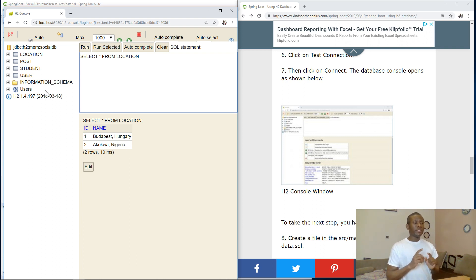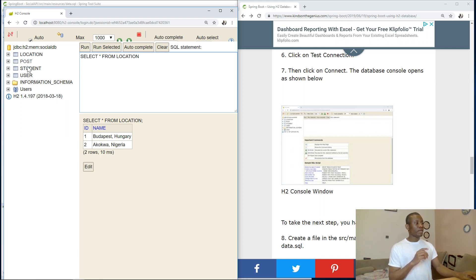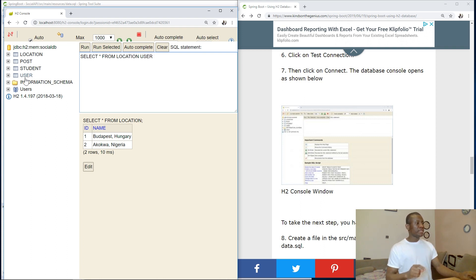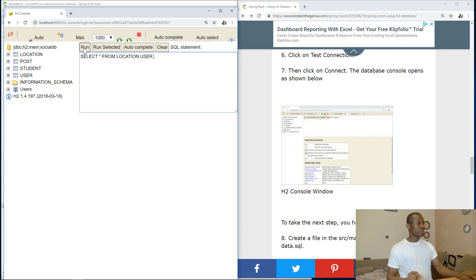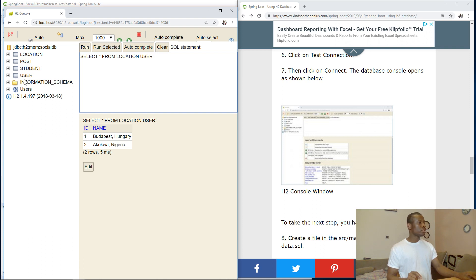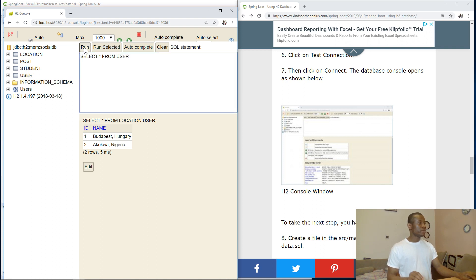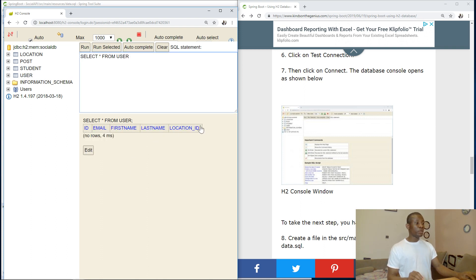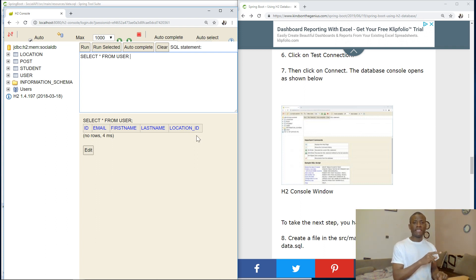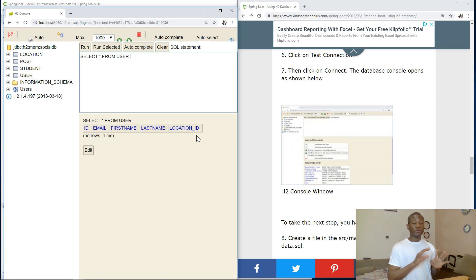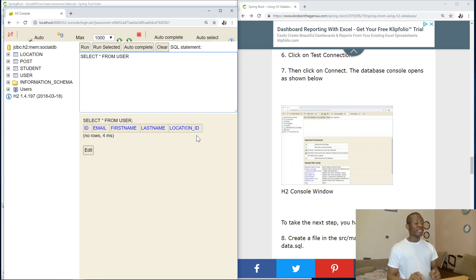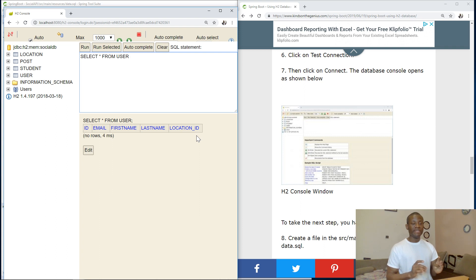But the question is, what columns are in the user database? What column is there for location? So we open it. Let's try to see what is here. So you can see location_id. The question is, where did we define location_id? Nowhere. What we define in the user class is just location, not location_id. But this is smart enough to know that the relationship between the user and location is the location_id. So in the next class, we are going to actually see how it works.